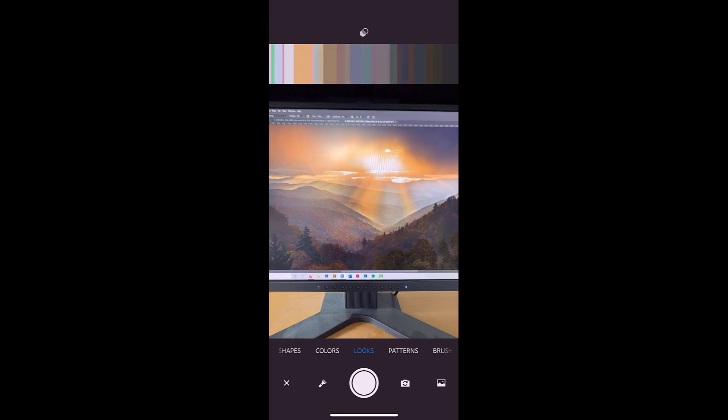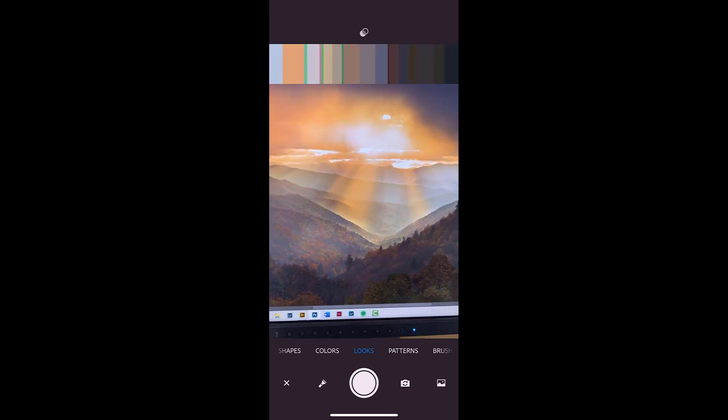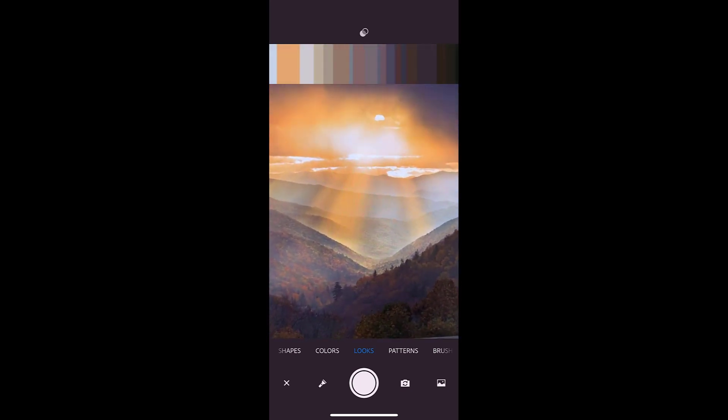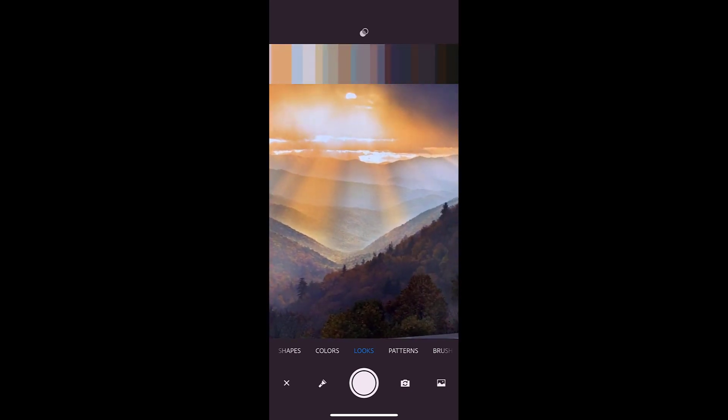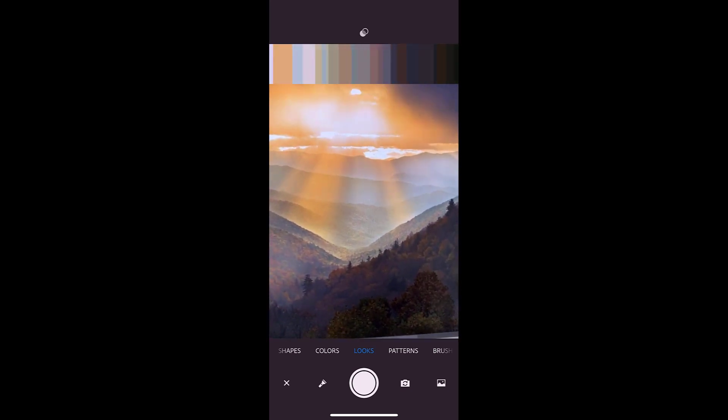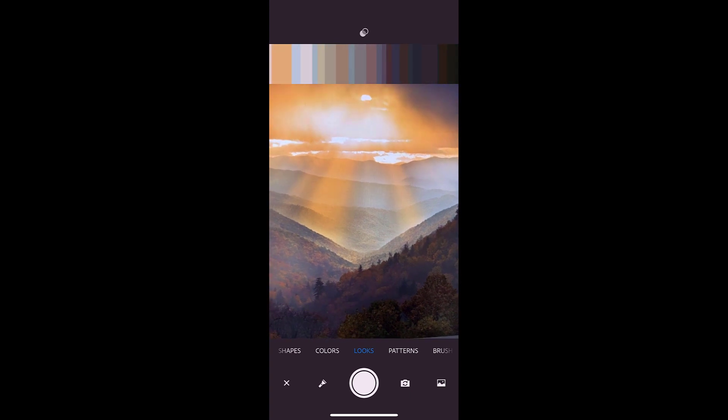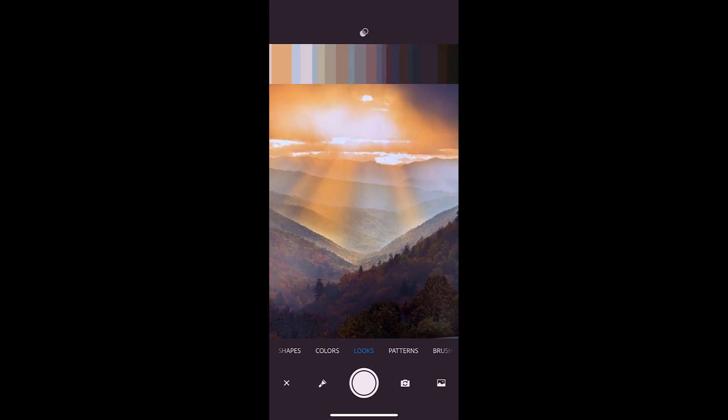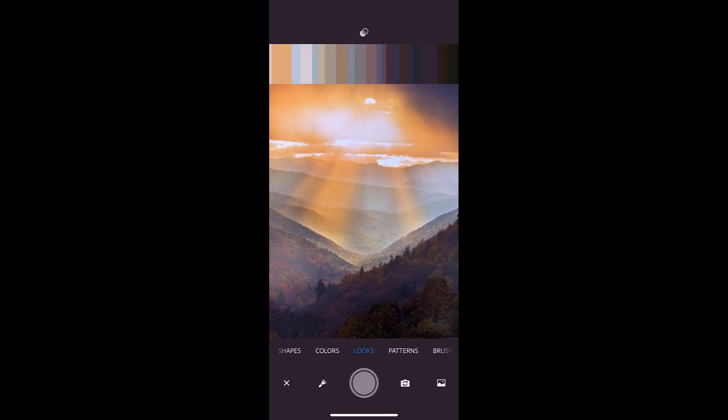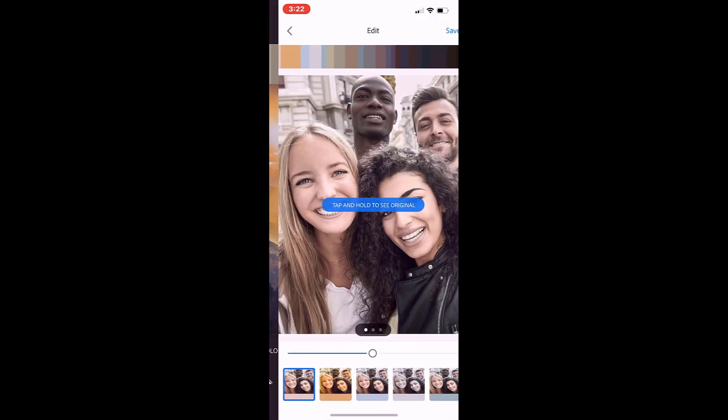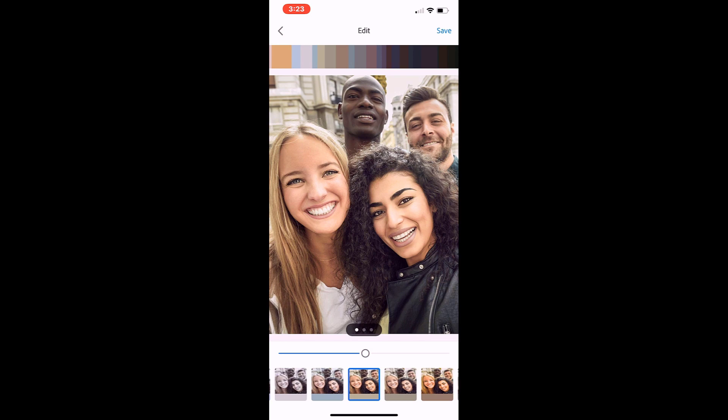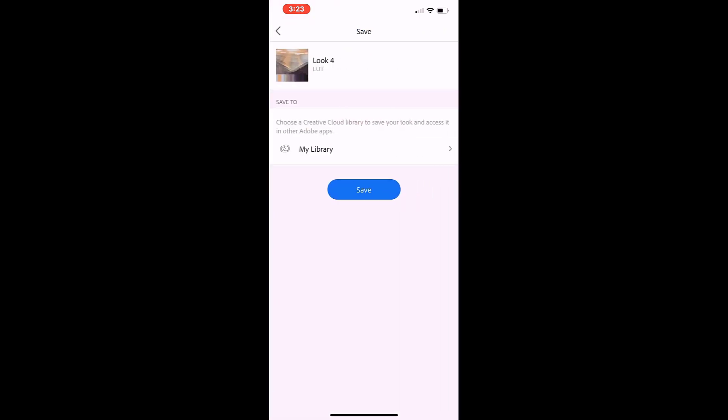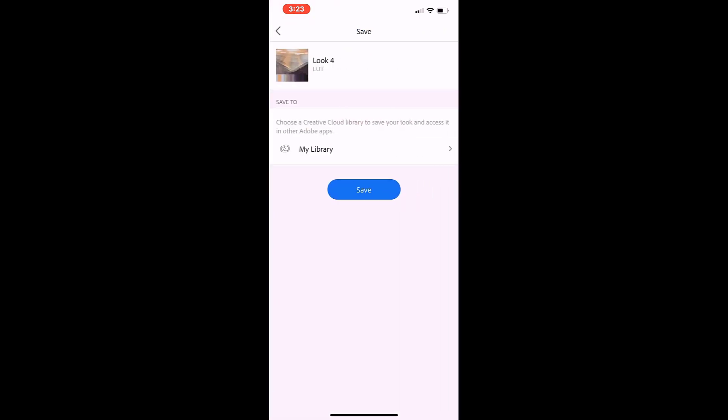You can open the app and aim at a picture, even a picture on your computer screen, like this one that should give us some warm tones. We can scroll through some of the looks and play with varying the intensity by using the intensity slider. When we find something we like, we could save it to our Adobe Creative Cloud for use later in Photoshop.